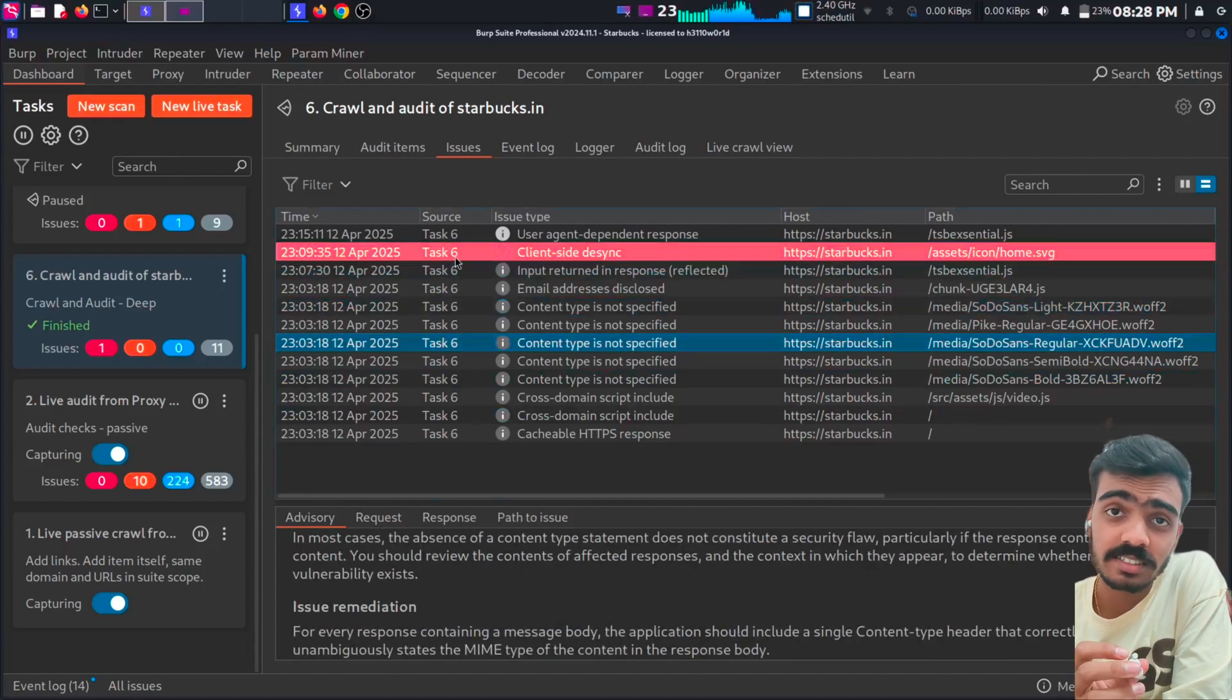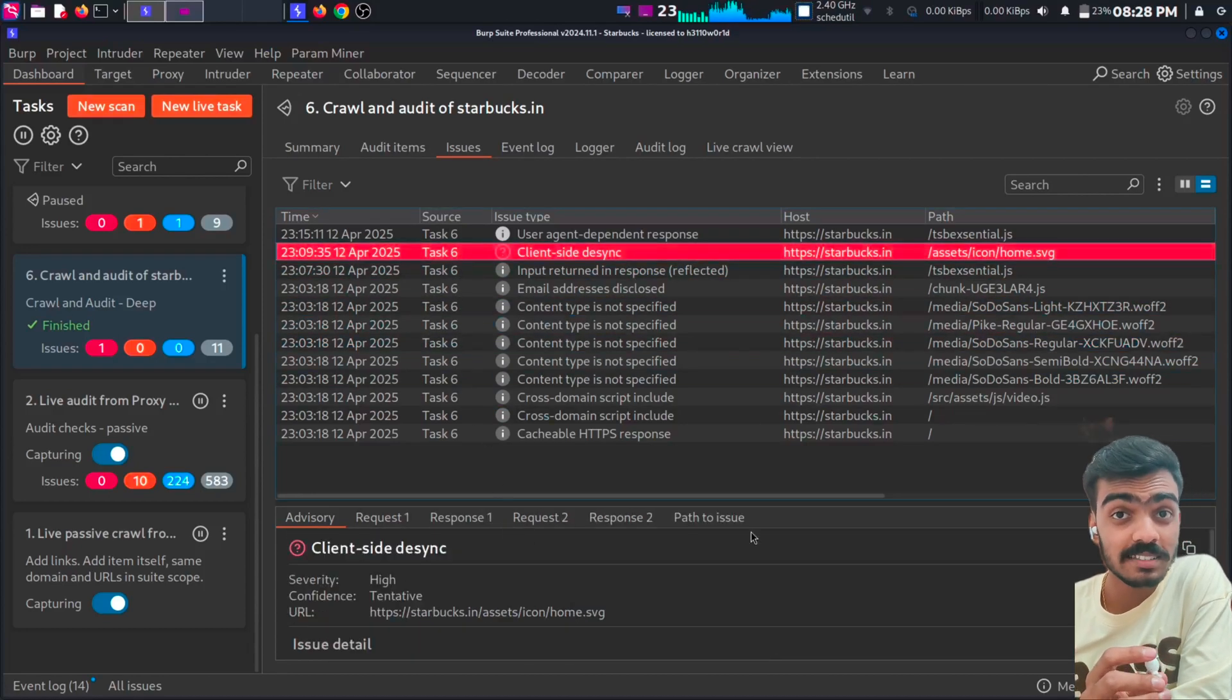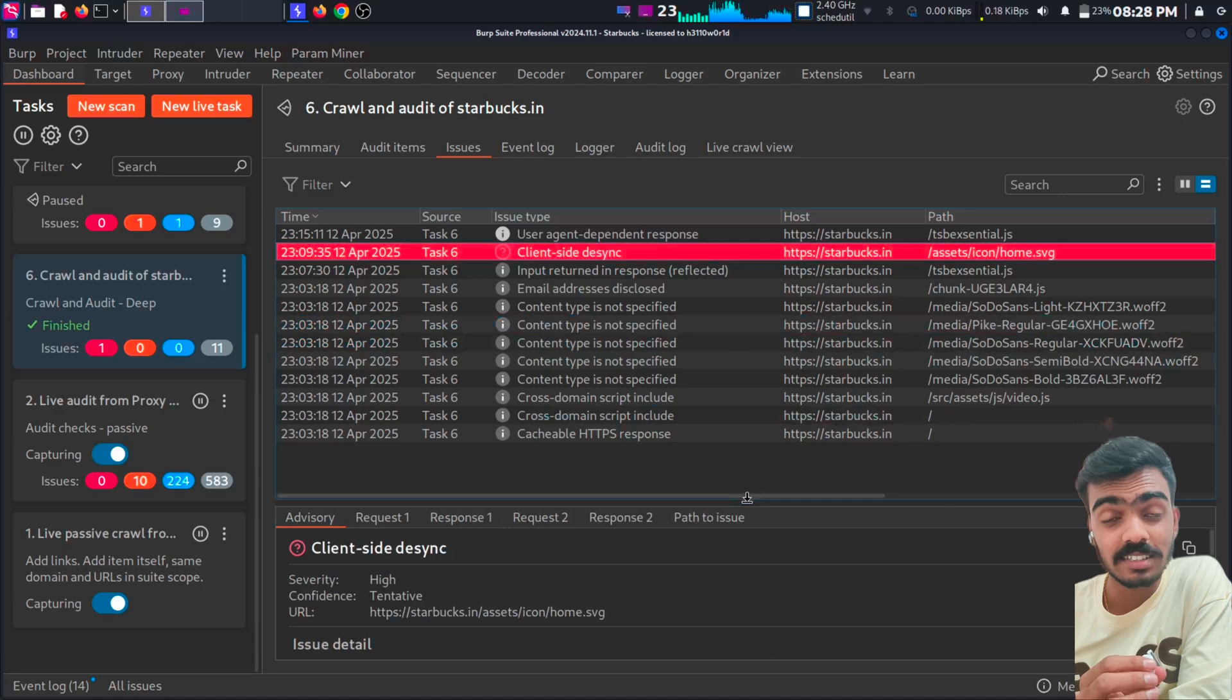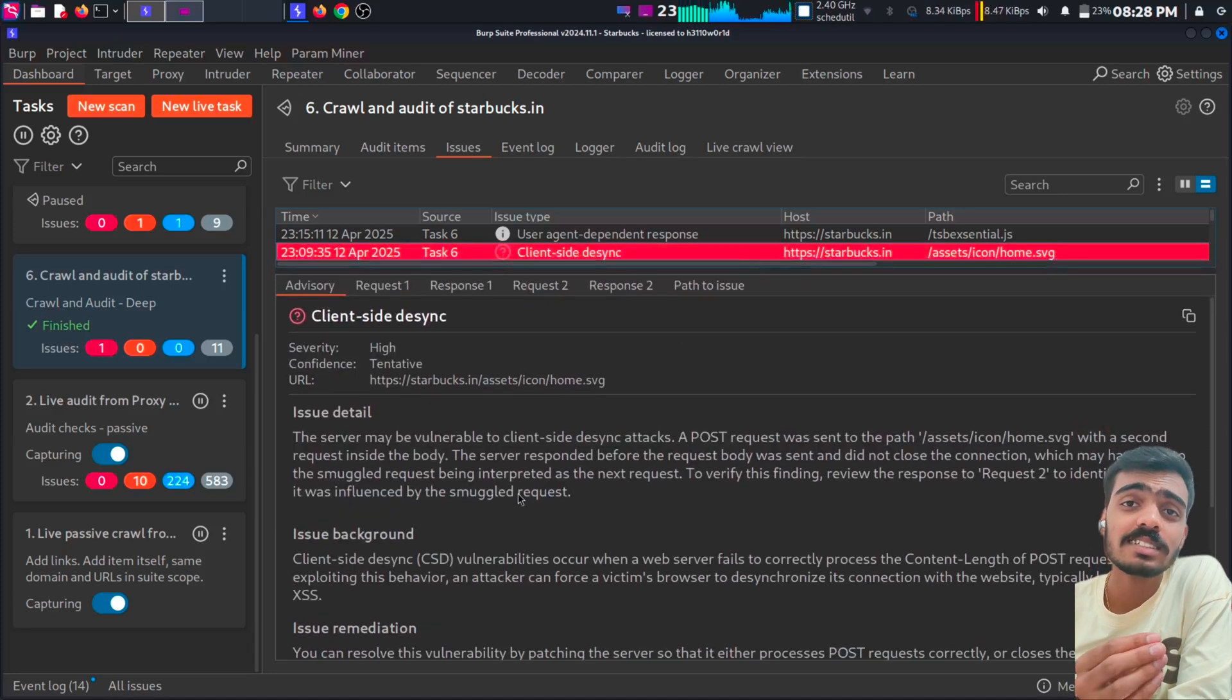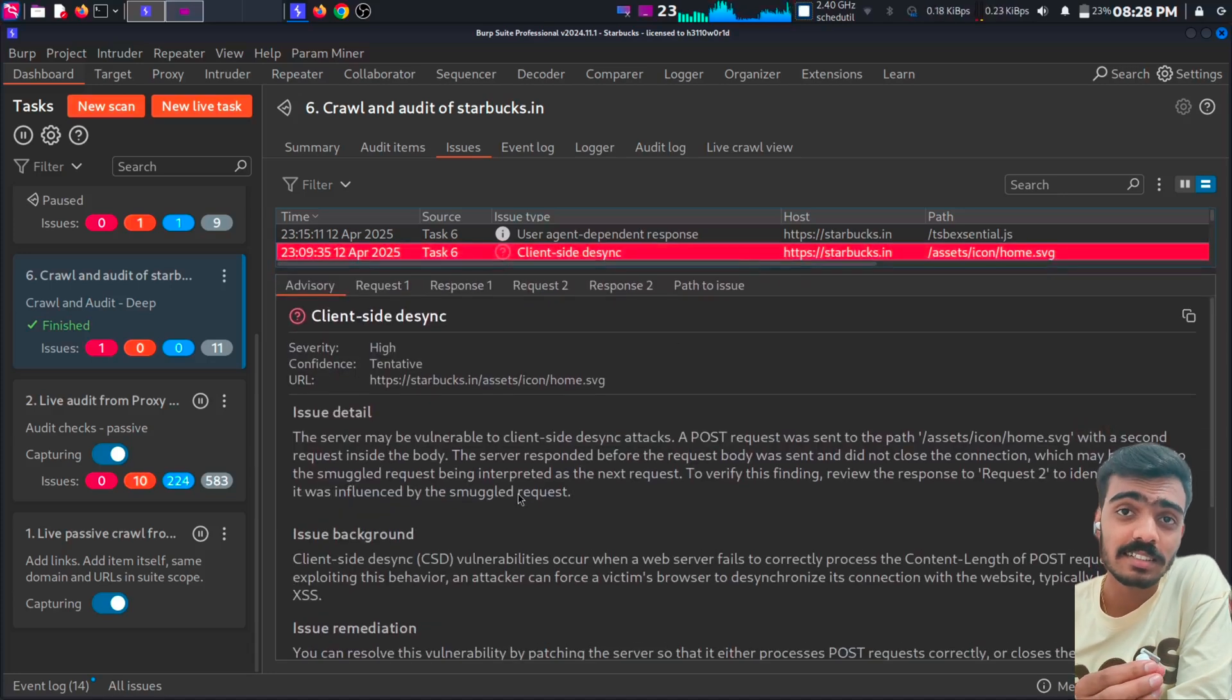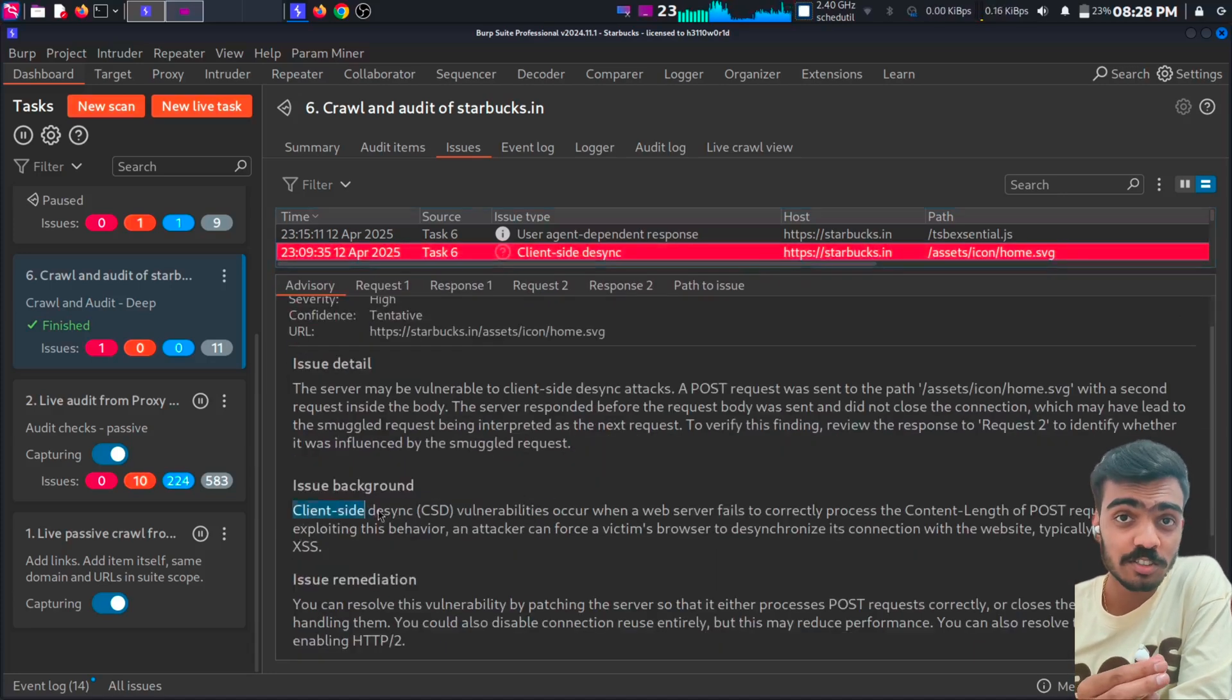While I was scanning Starbucks, my scanner returned a chance for client side desynchronization attack. So what is desynchronization attack or HTTP request smuggling?